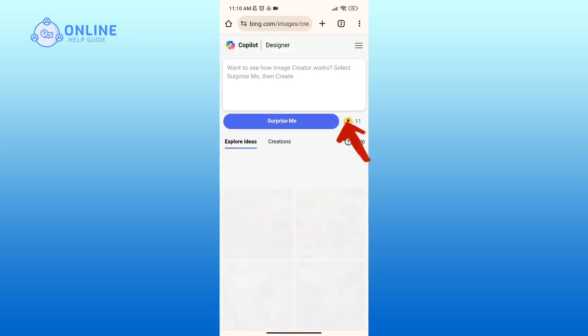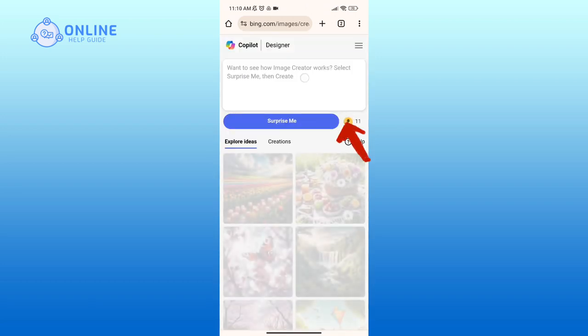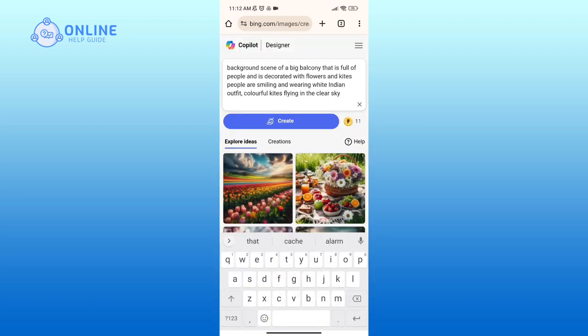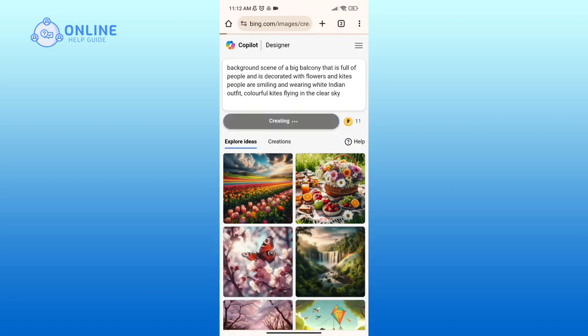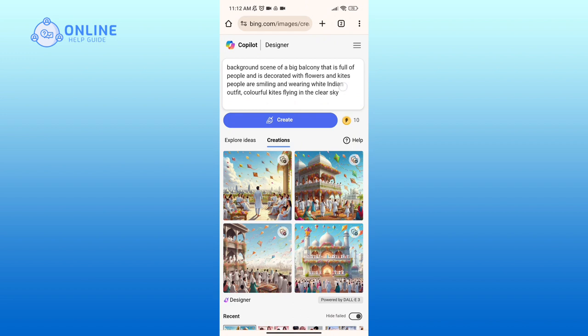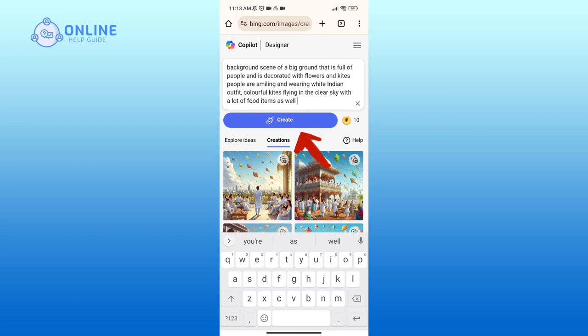In the text box, type in the prompt that you have created, then tap on the Create button. Similarly, you can create more of these by simply editing the prompt and tapping on the Create button again.